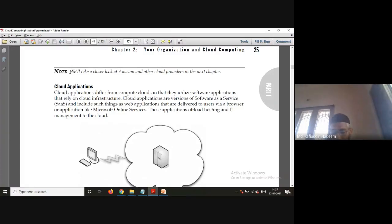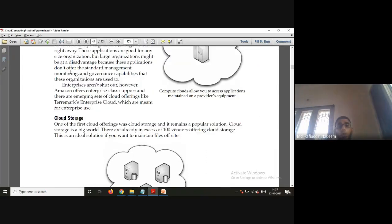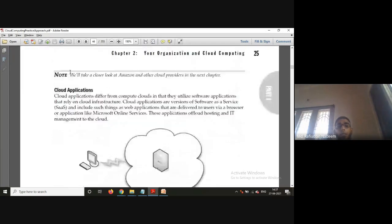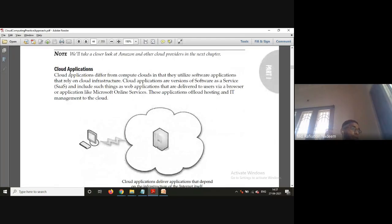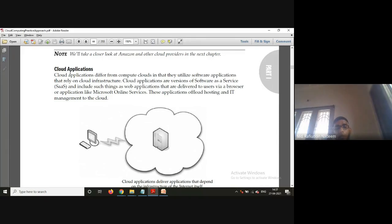The third major implementation is cloud applications — what applications are offered by the cloud and whether those applications are suitable for you. The difference between compute cloud and cloud applications is that in compute cloud the hardware is provided to you and you run your program on it, whereas in cloud applications the programs and applications are already available and you simply use them via a browser.